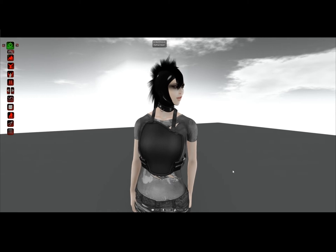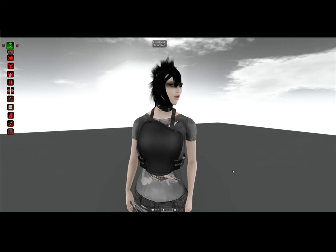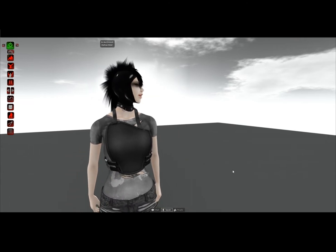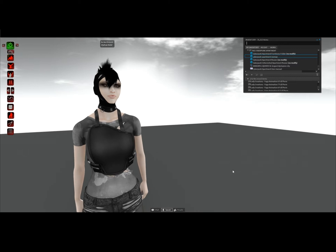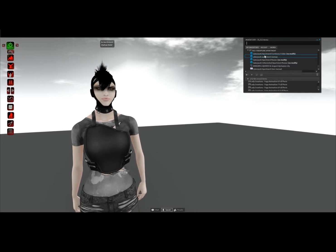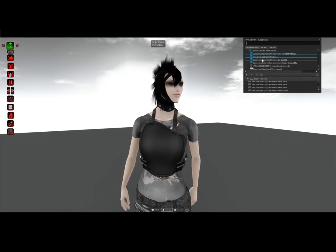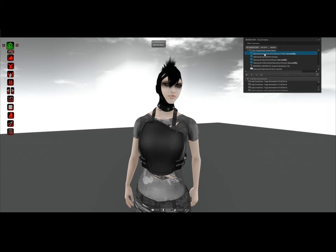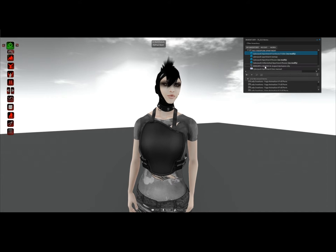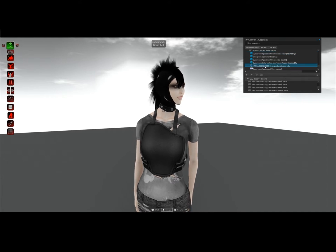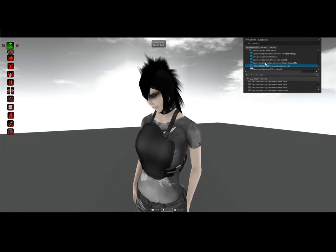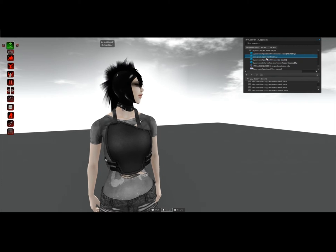Hello everyone and welcome to this tutorial for the Cyberpunk Apartment. First I would like to show you what's in the folder in your inventory window — the Cyberpunk Apartment folder. In it you have two rezzers, a furniture folder that comes separately with all the furniture in it, the user manual, the landmark to my cyberpunk city on Second Life which is the largest longest-running cyberpunk city, and the res map.